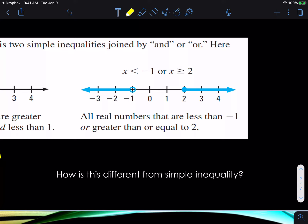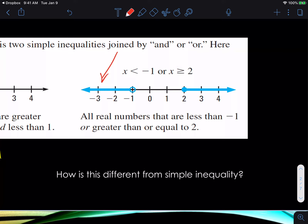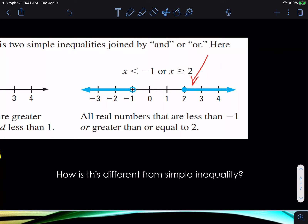Now take a look at this other example: x is less than negative 1, or x is greater than or equal to 2. Notice you really can't say 'and' here because there is no number that satisfies both parts. If I'm looking at numbers that are less than negative 1, those are on the left side. Or — and notice I said the word 'or' — we're talking about numbers that are equal to 2 or greater than 2. So all real numbers that are less than negative 1 or greater than or equal to 2.